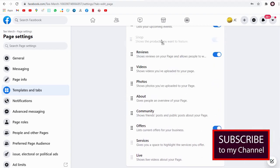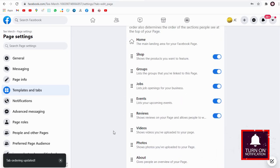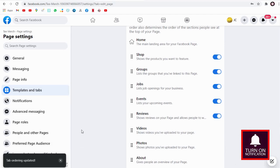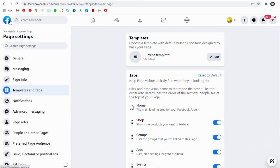Next, we can head back to our Facebook page and confirm our shop tab is active and visible.